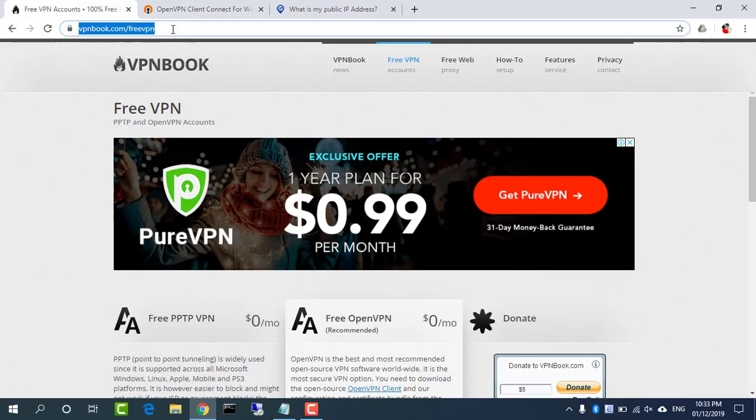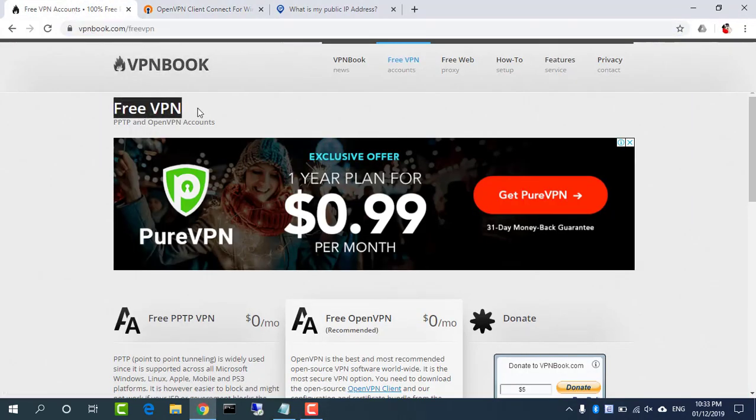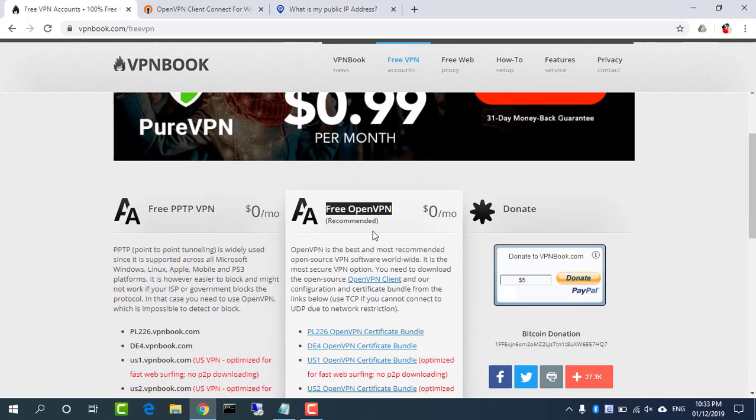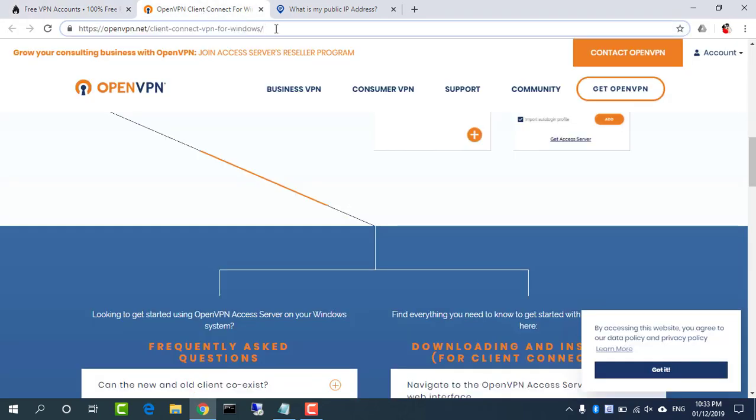This video shows how to set up OpenVPN on Windows 10. Visit vpnbook.com and get the necessary information including username and password.